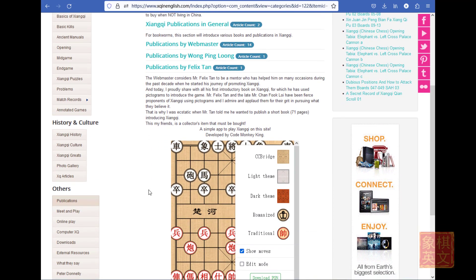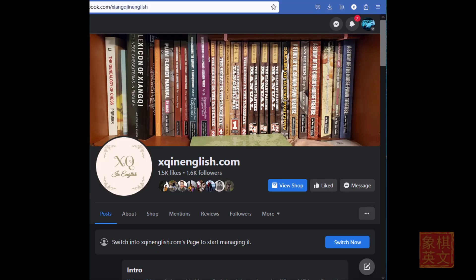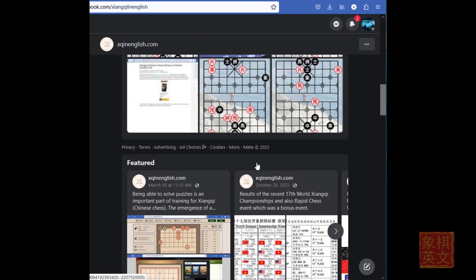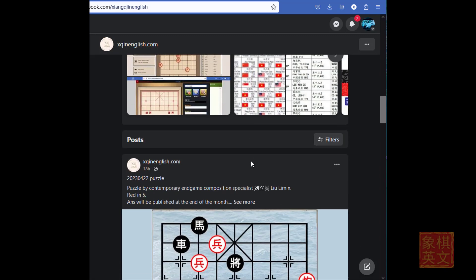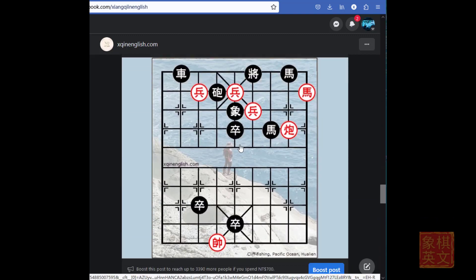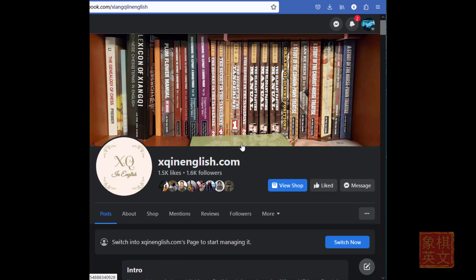Of course, there are many other apps available for download on Google Play Store or Apple App Store. This would be the end of the short introduction to the website. The next section introduces the Facebook page at xqinenglish.com — the URL is given in the commentary section below. There are featured posts, puzzles, videos, etc. on Facebook. The interface you see here might look different from the public page as this may be the behind-the-scenes view.